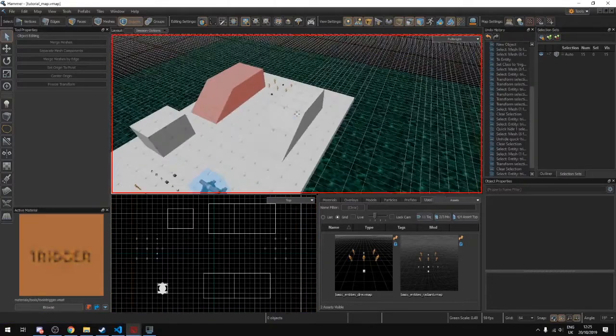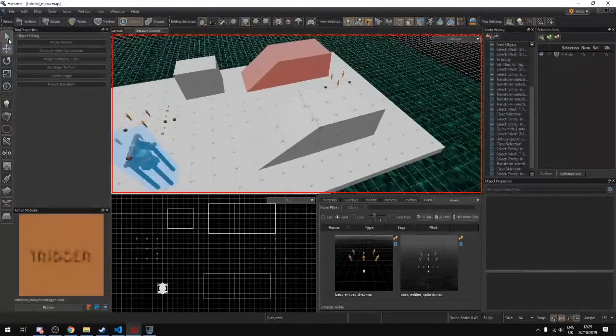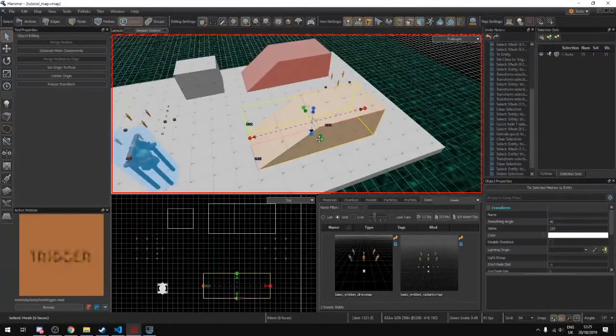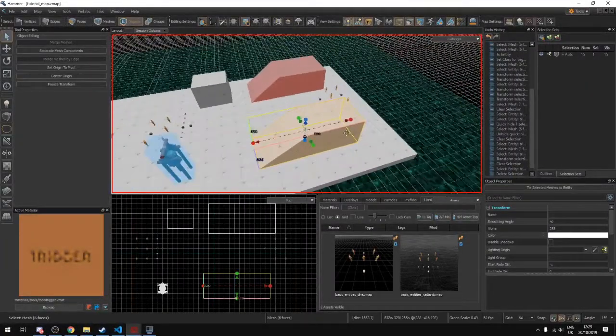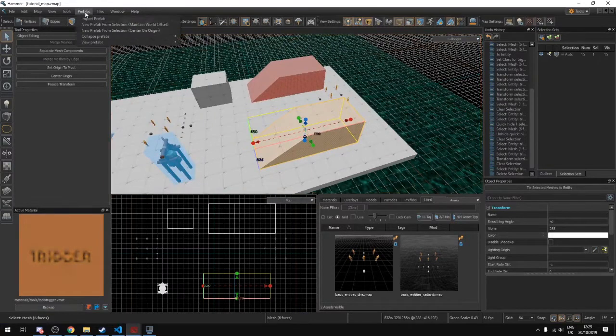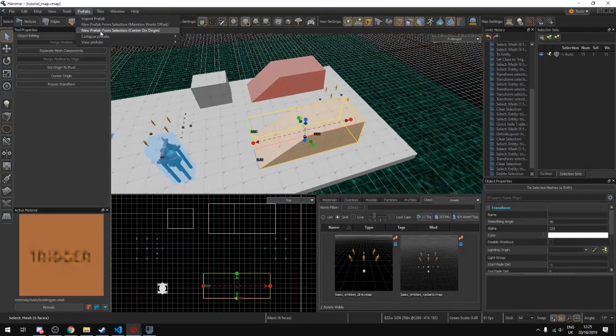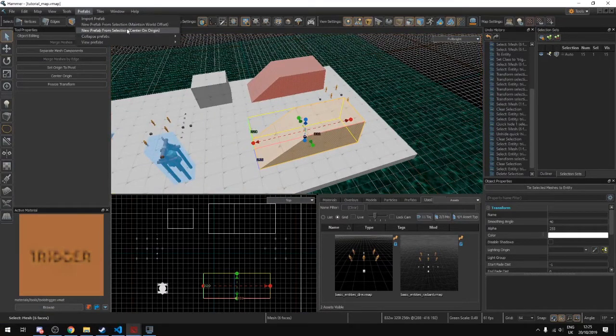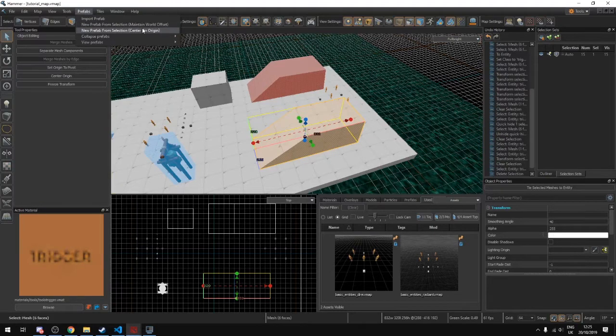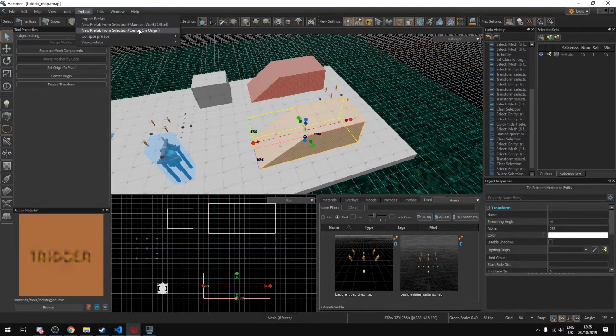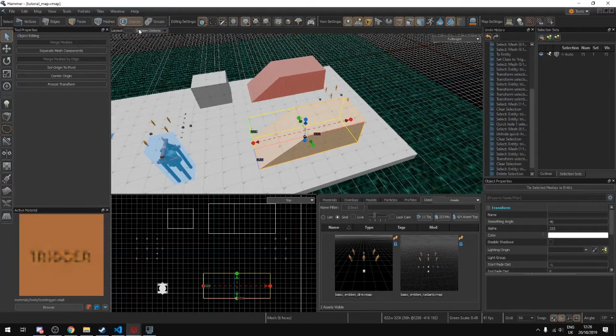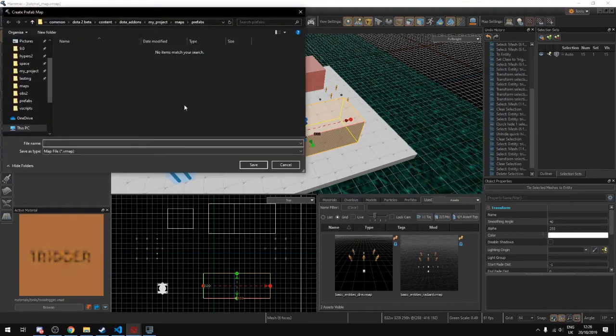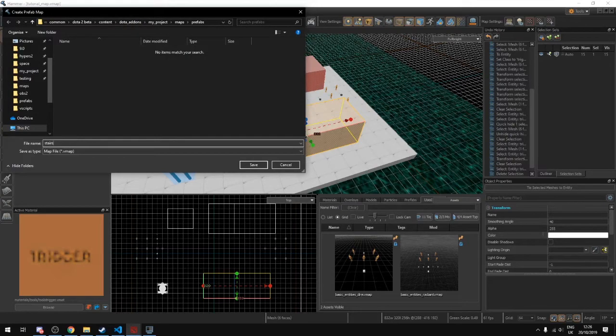In here we have this 3D model which is, let's say, our stairs that we've made. Once we have this selected, we can go up here to prefabs and we can select prefab. There's different options here but we want to go center on origin. We're going to name this stairs and this is just going to be in our maps/prefabs folder.